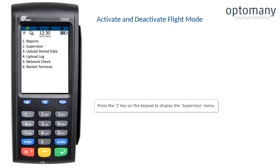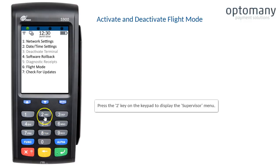Press the 2 key on the keypad to display the supervisor menu. Then press the 6 key on the keypad to enter flight mode.